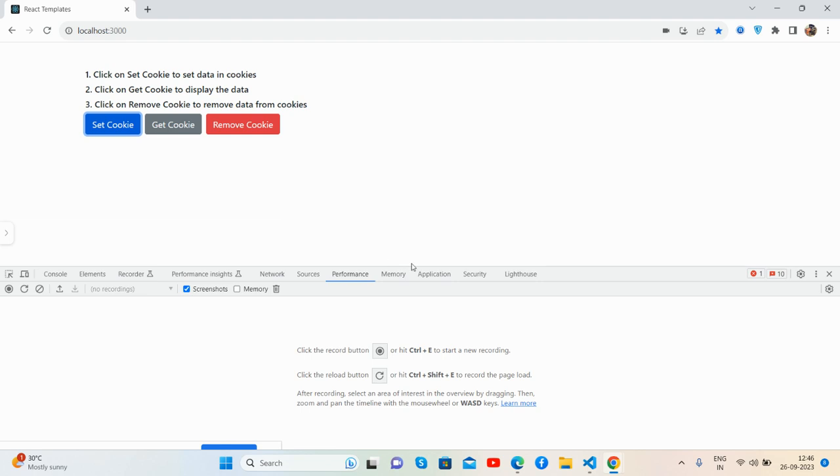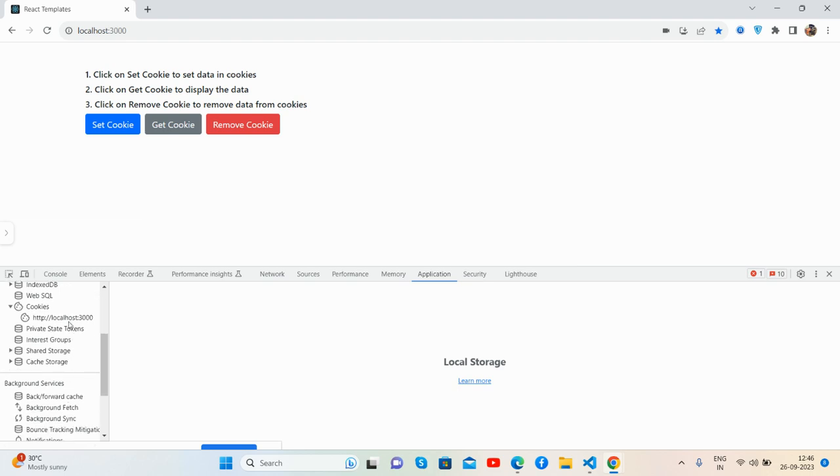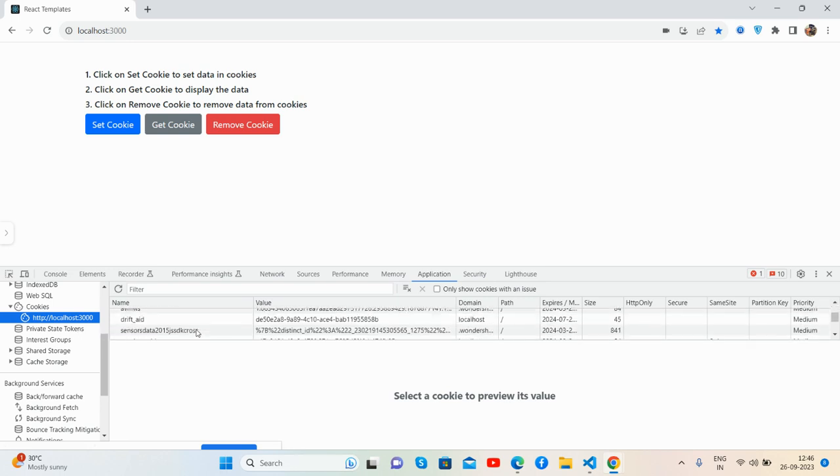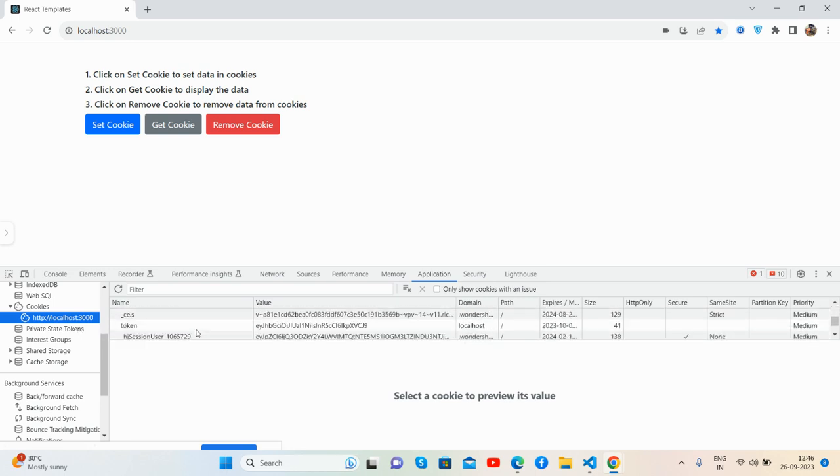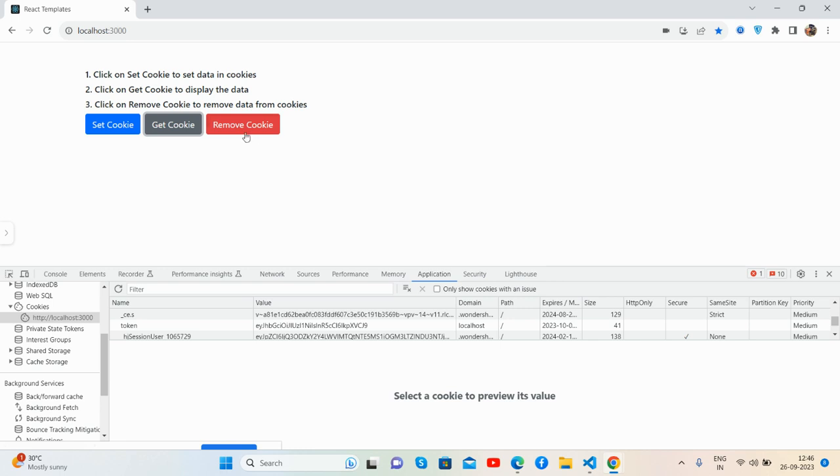I will show you. First, I will set cookie data. So guys, the data has been set. I will show you here, that is cookies, and also you can see the token value as you said. And get, you can see you get the token value.